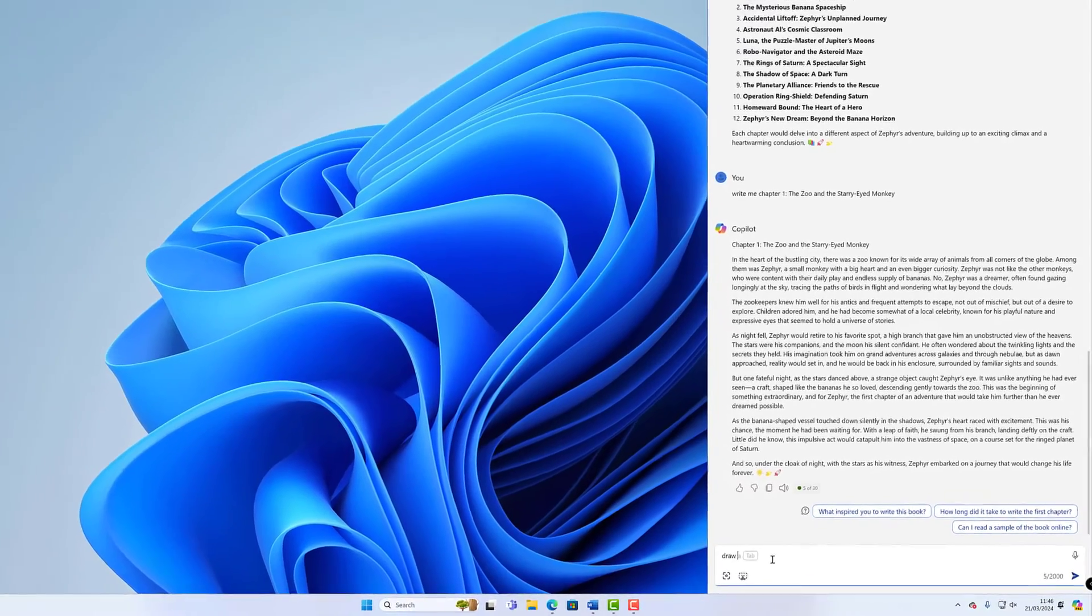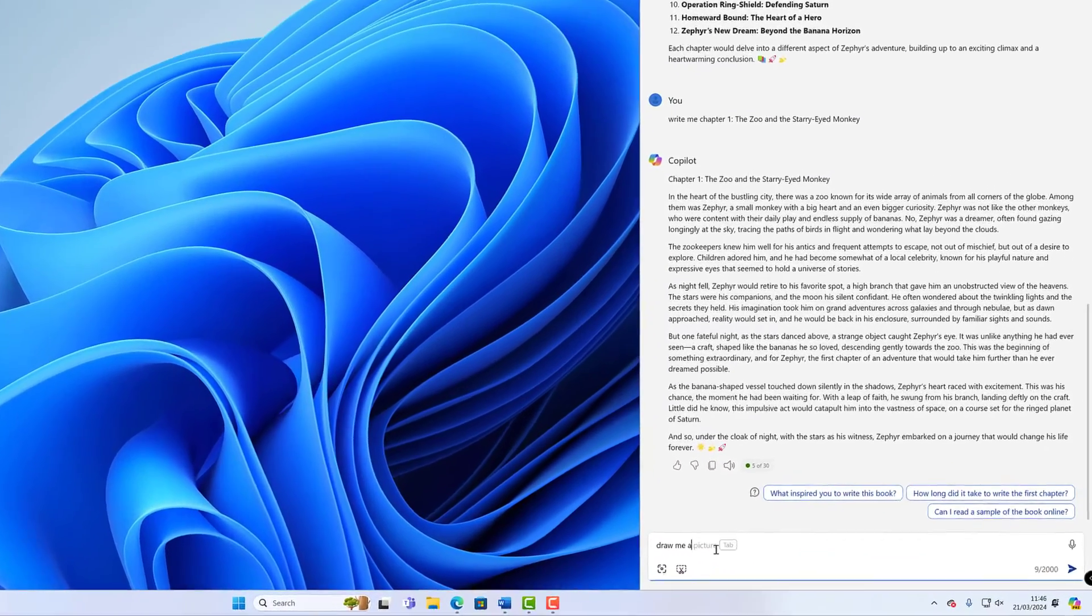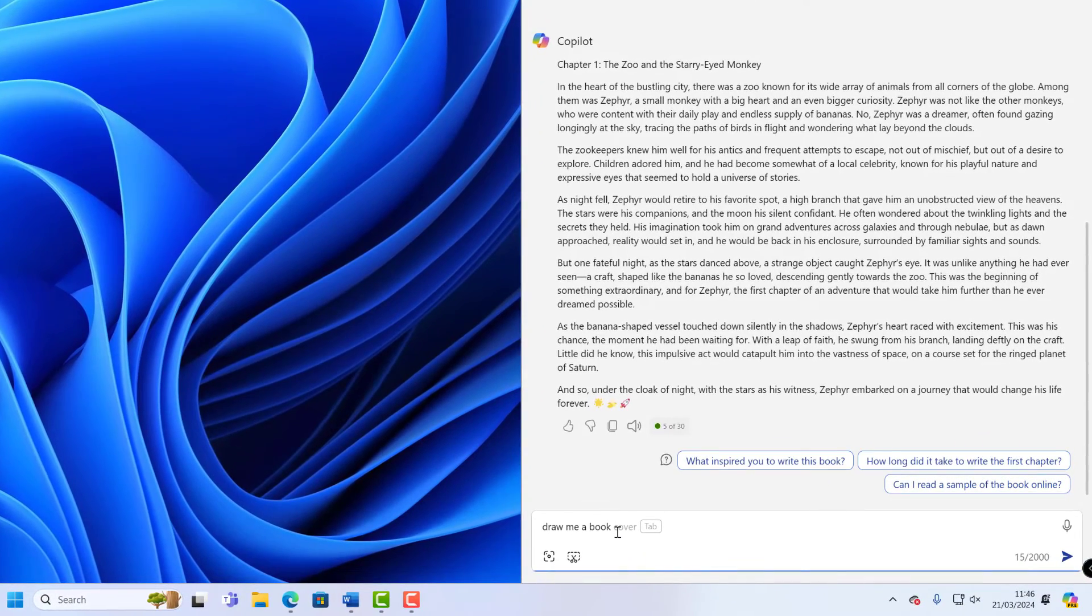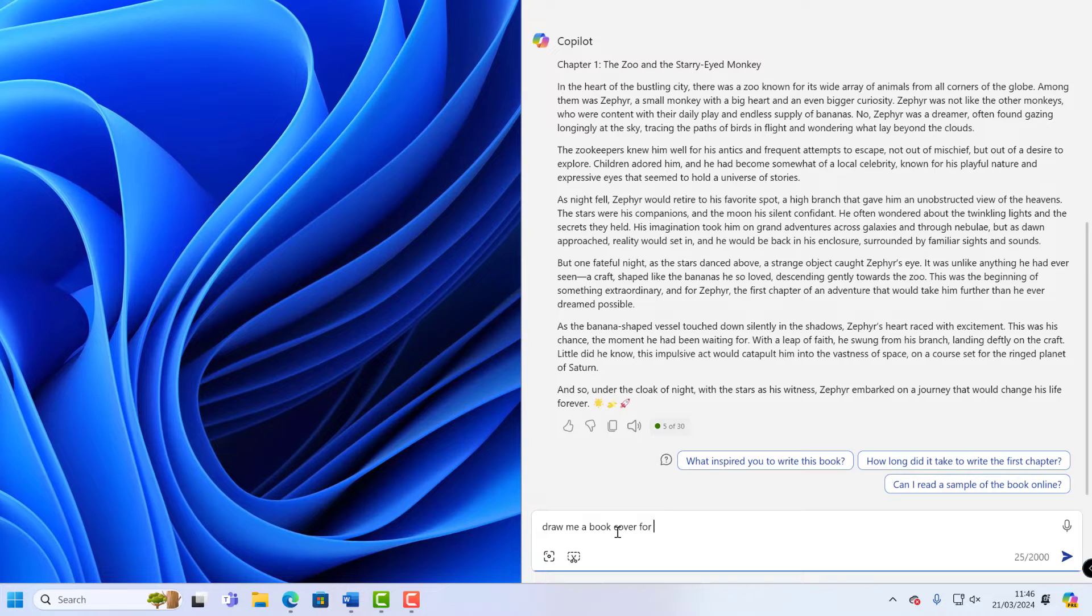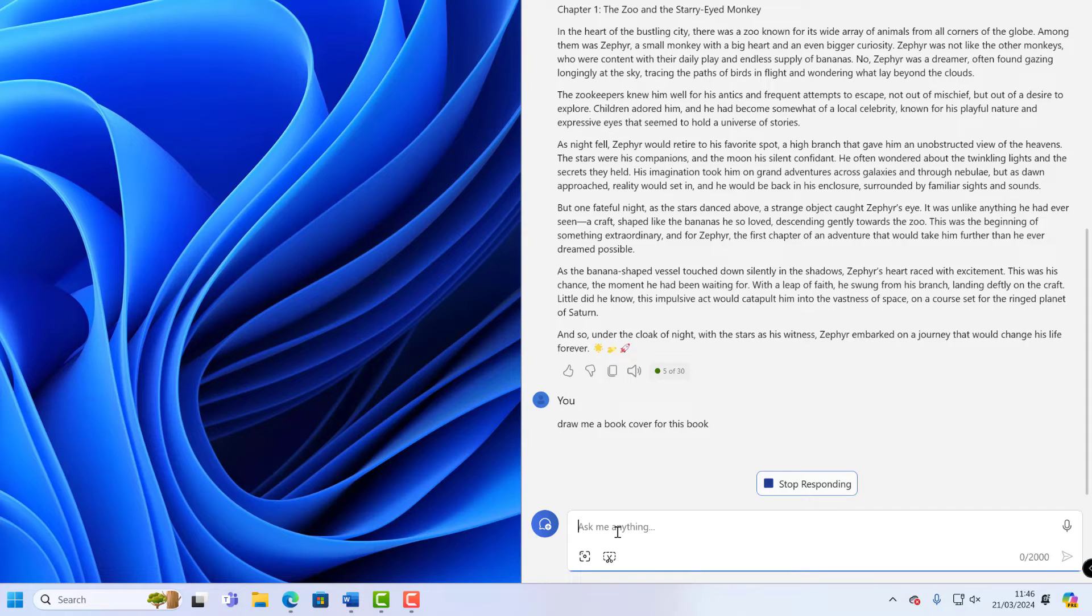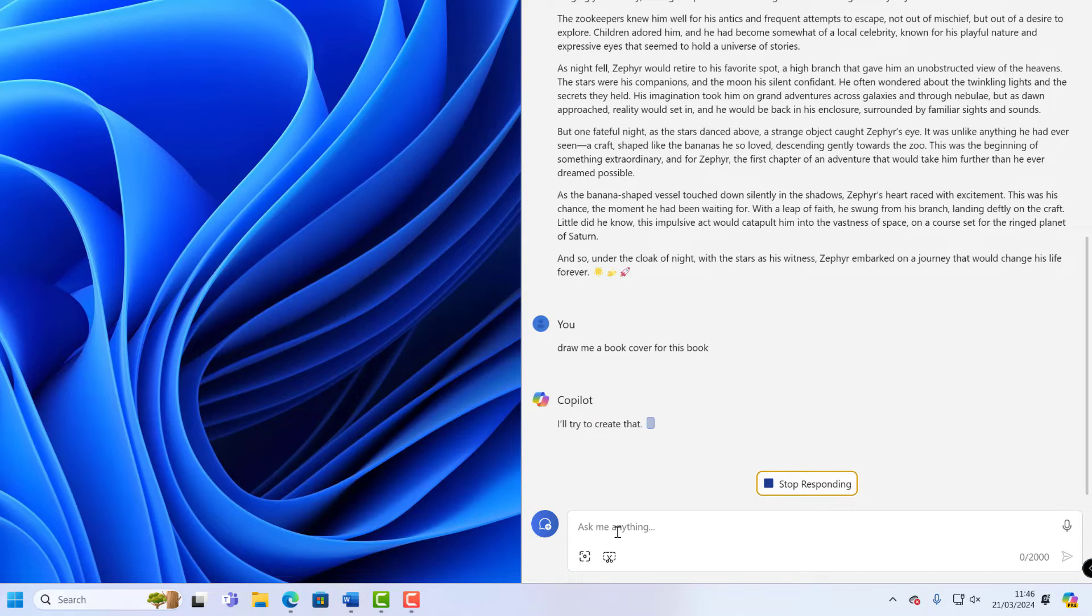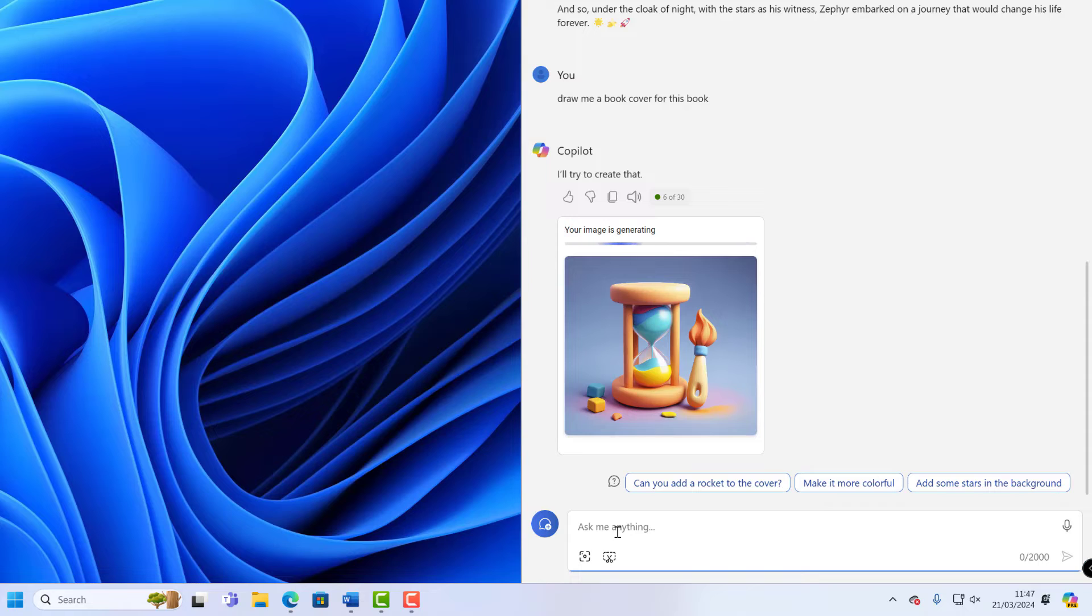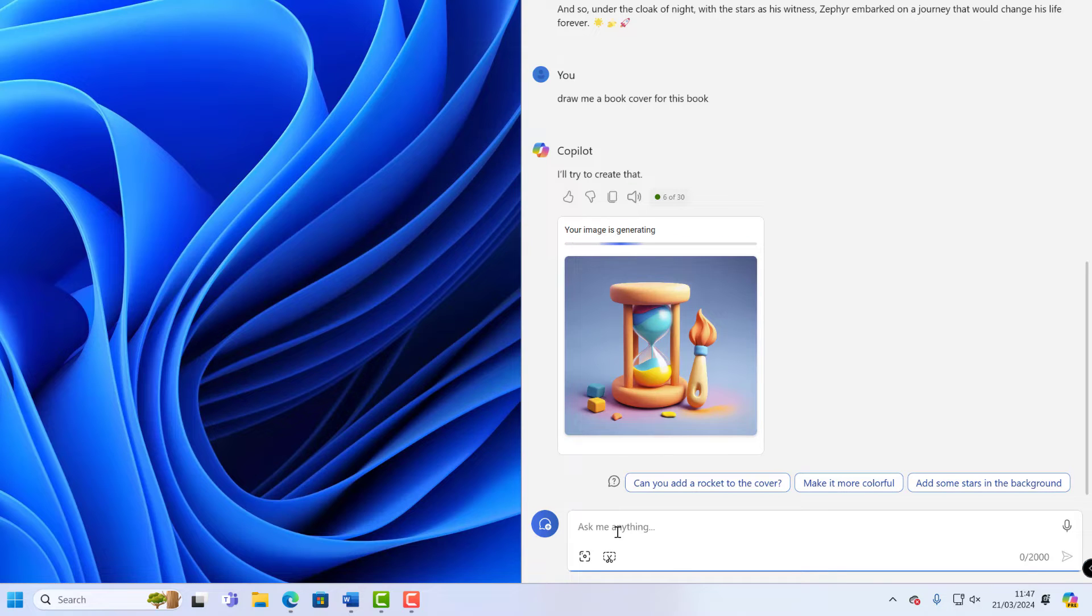And if we'd created all the chapters, the last thing for us to do would be to draw a book cover. So I'm going to ask it to draw me a book cover for this book. And I'm just going to put for this book. I've not asked it, I've not put any names or references to Saturn and monkeys and bananas and space. I've just asked it to draw me a book cover for this book. Pushed enter. And this is in Copilot Designer, so that's been available as a separate sort of program but now works with inside this Copilot that's built into Windows 11.